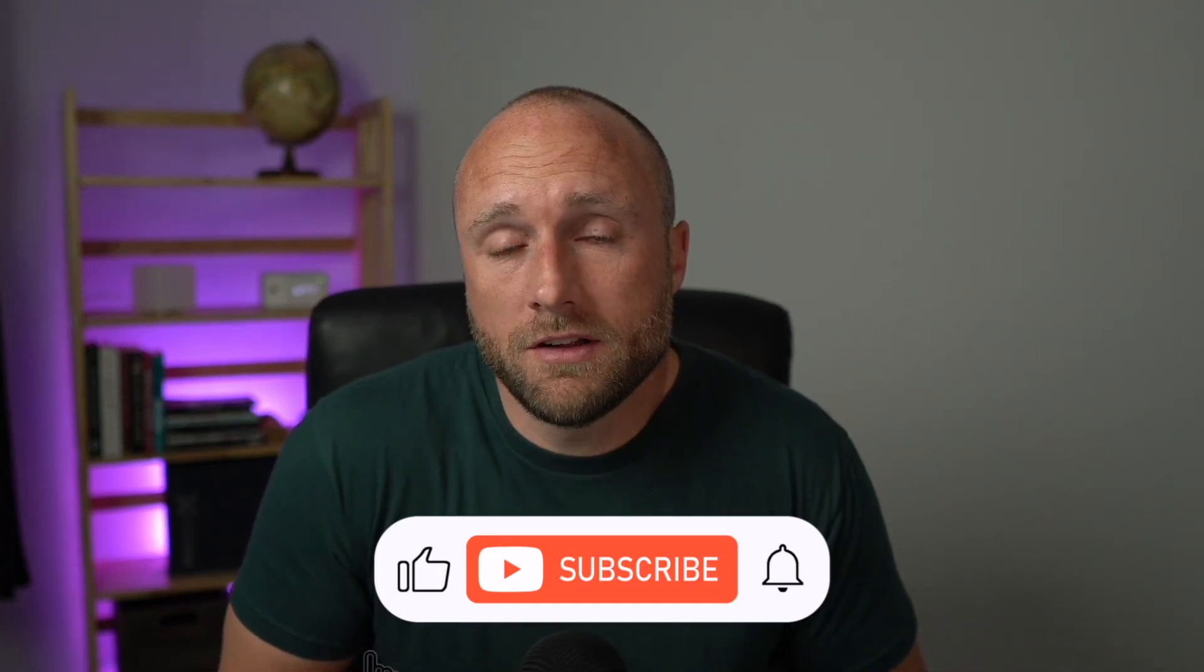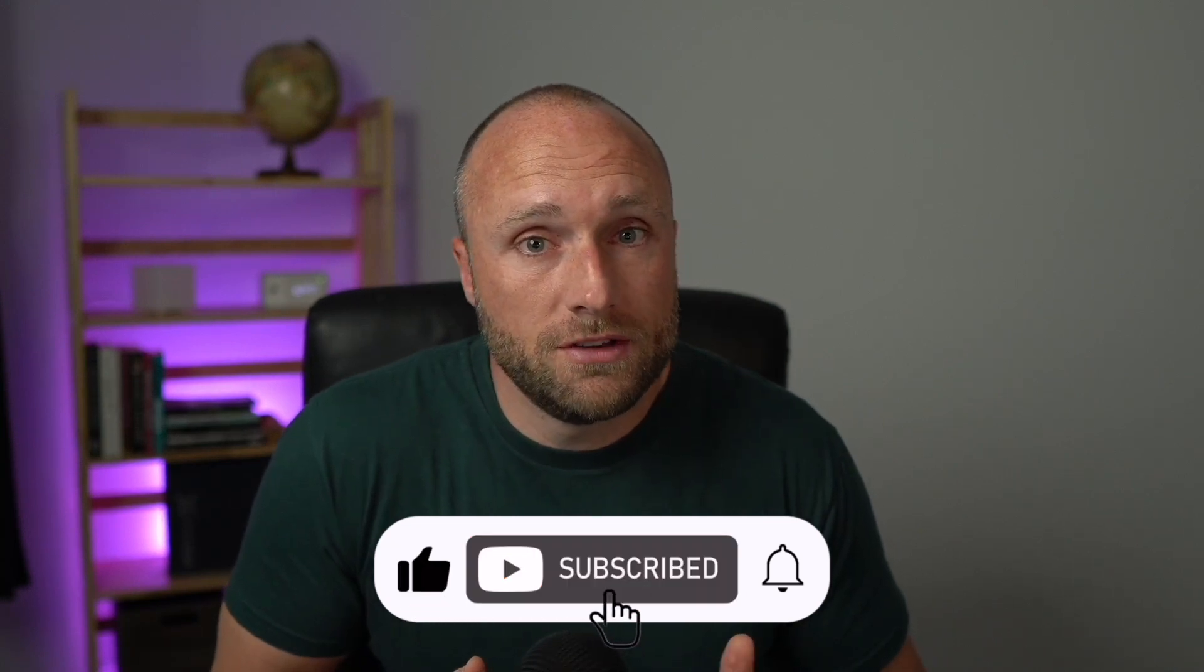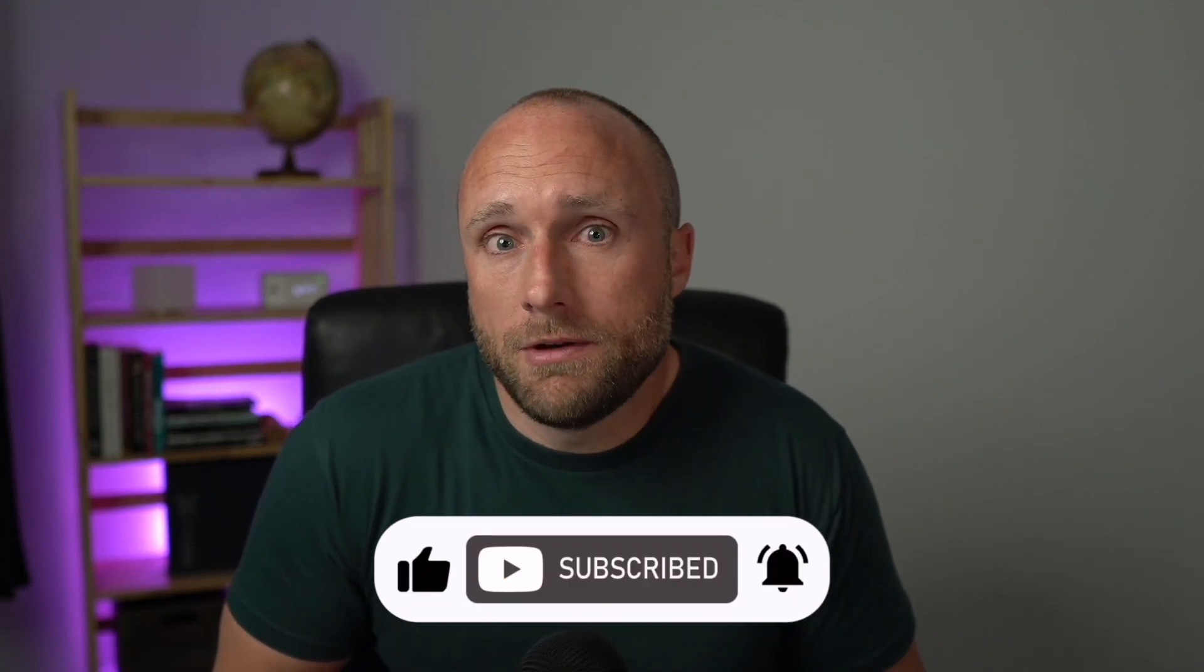And as always, for disclosure purposes, this video is not financial advice. Remember to hit that like button if you enjoy this type of content and subscribe if you've not already done so, so you don't miss out on any future videos. All right, on to the numbers.